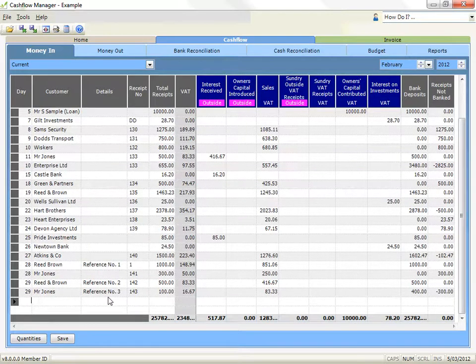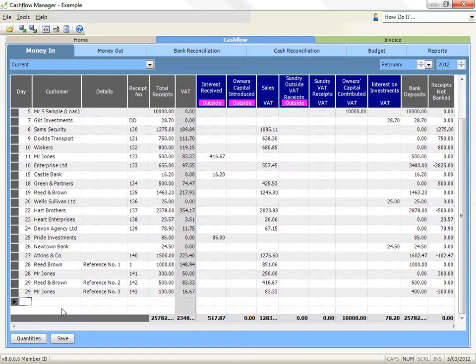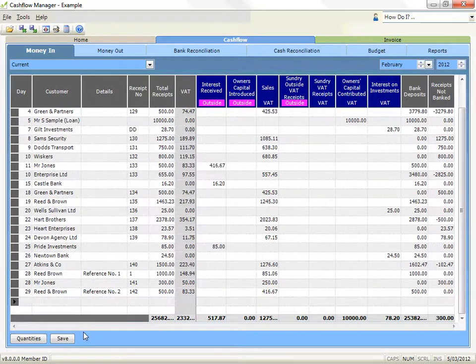To remove a line, you can remove an entire line from your money in or money out records. Right click on the grey box at the left side of the line that you wish to remove. Click on remove line. You could also remove a line by pressing the F9 key on your keyboard.